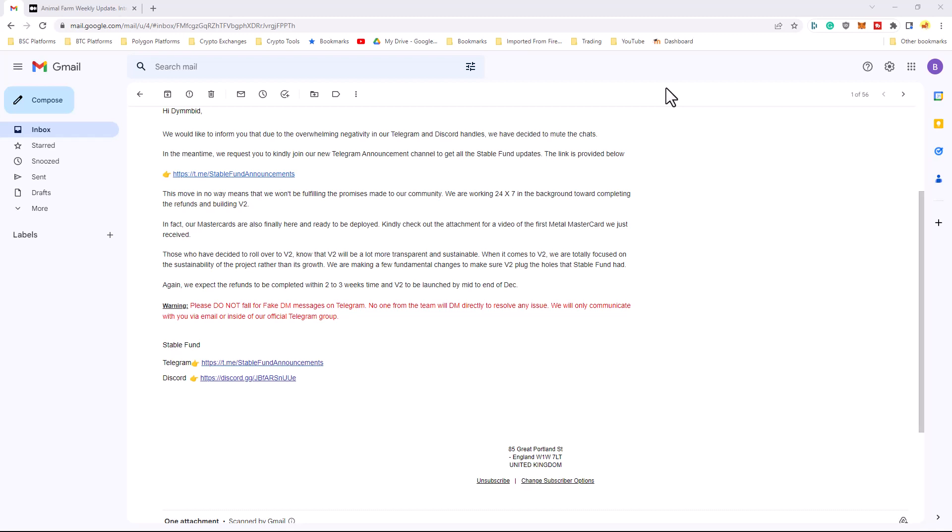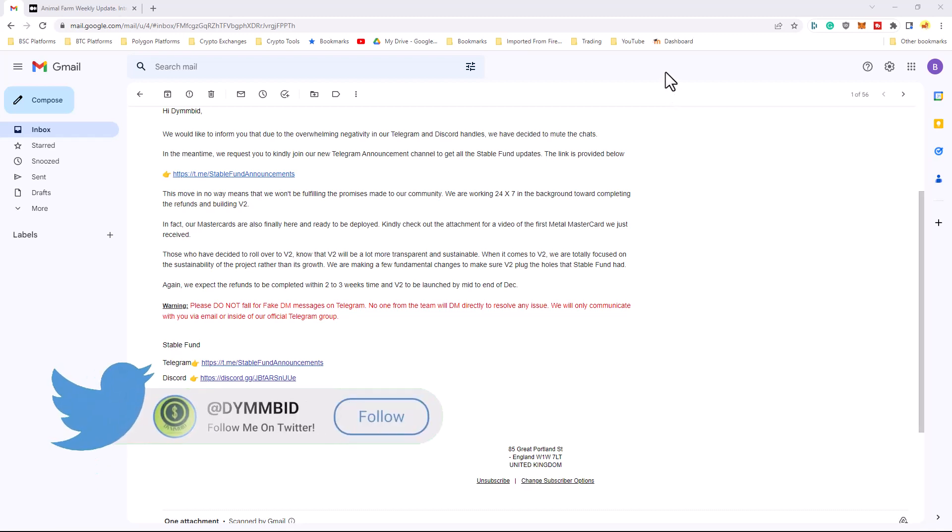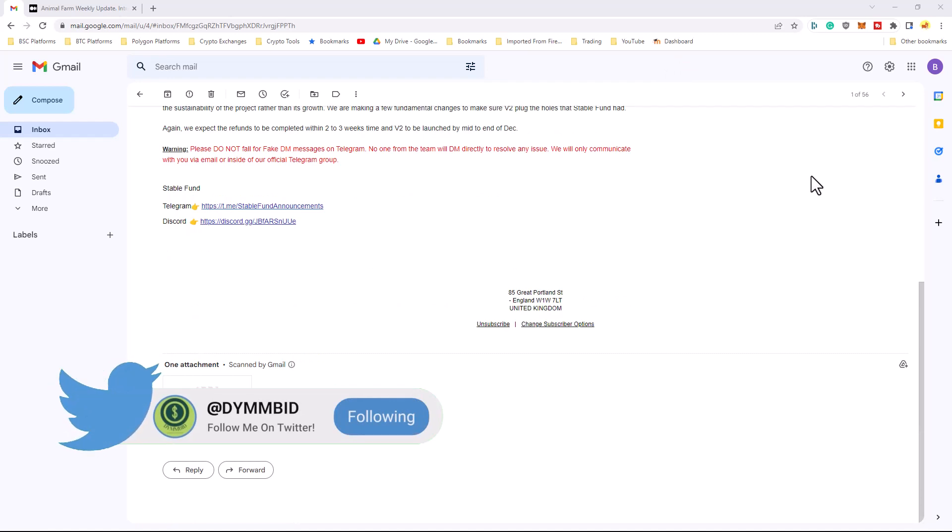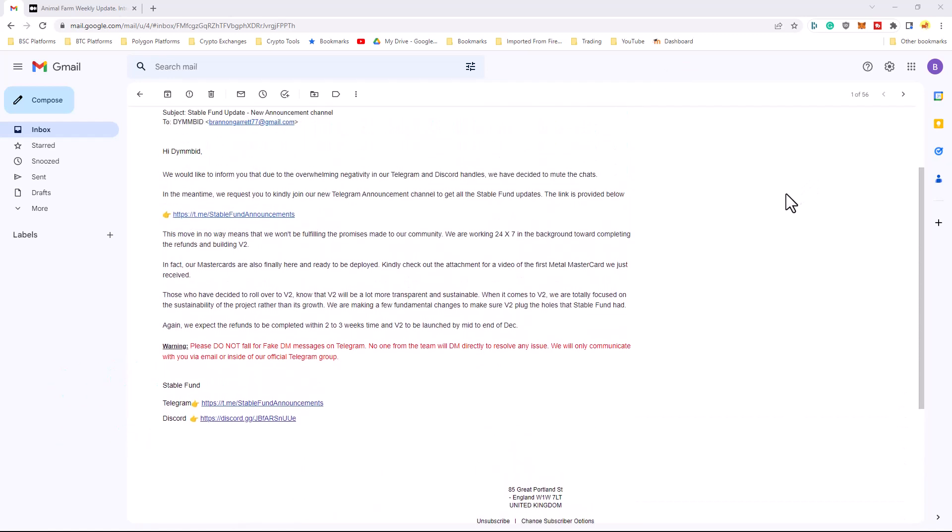Again, we expect the refunds to be completed within the next 2-3 weeks time and version 2 to be launched by mid to end December. So, now that I've read through the email, let's go ahead and talk about the email itself.